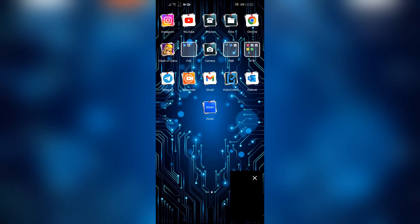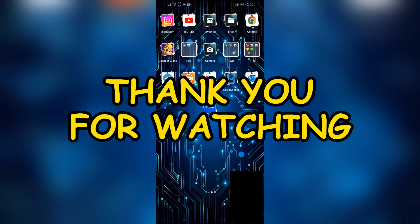like, share, and subscribe to the channel to never miss another update. Thank you for watching the video.